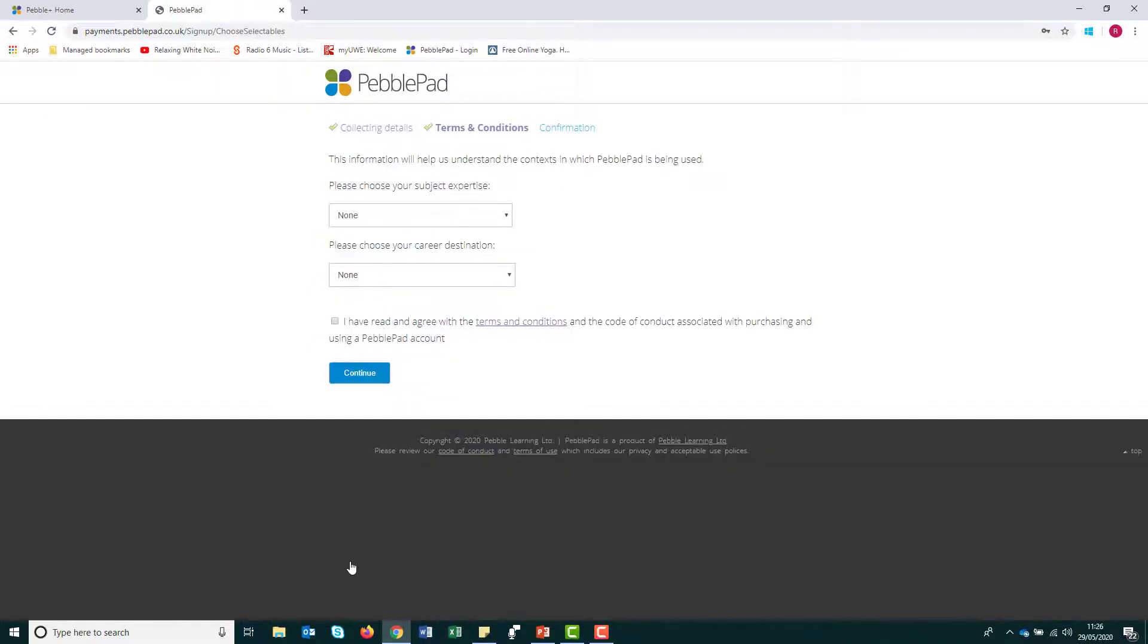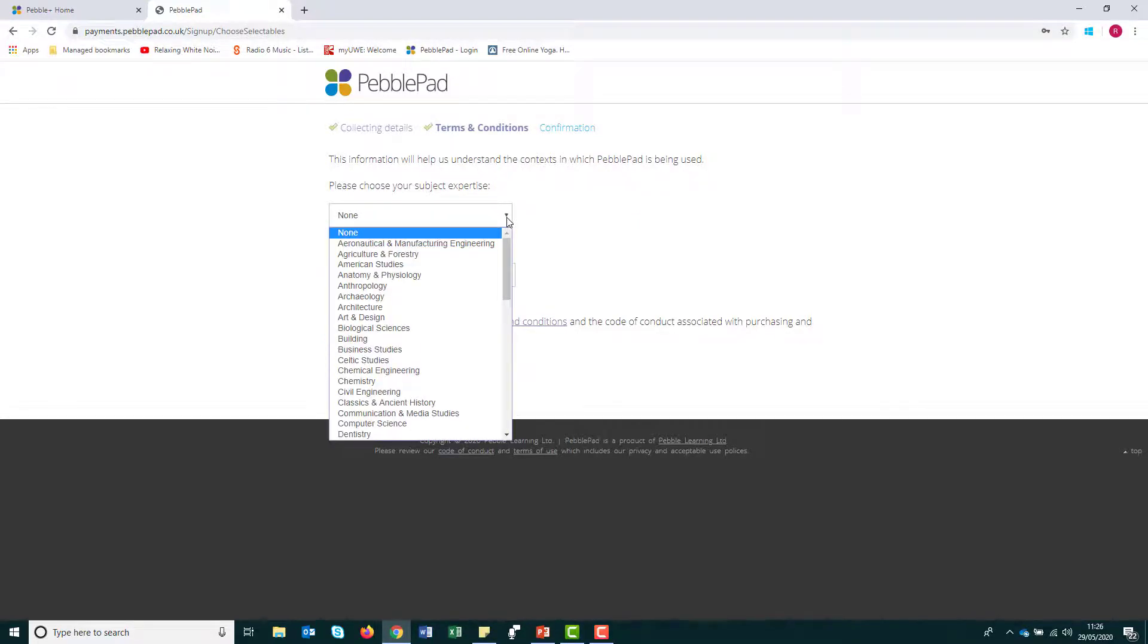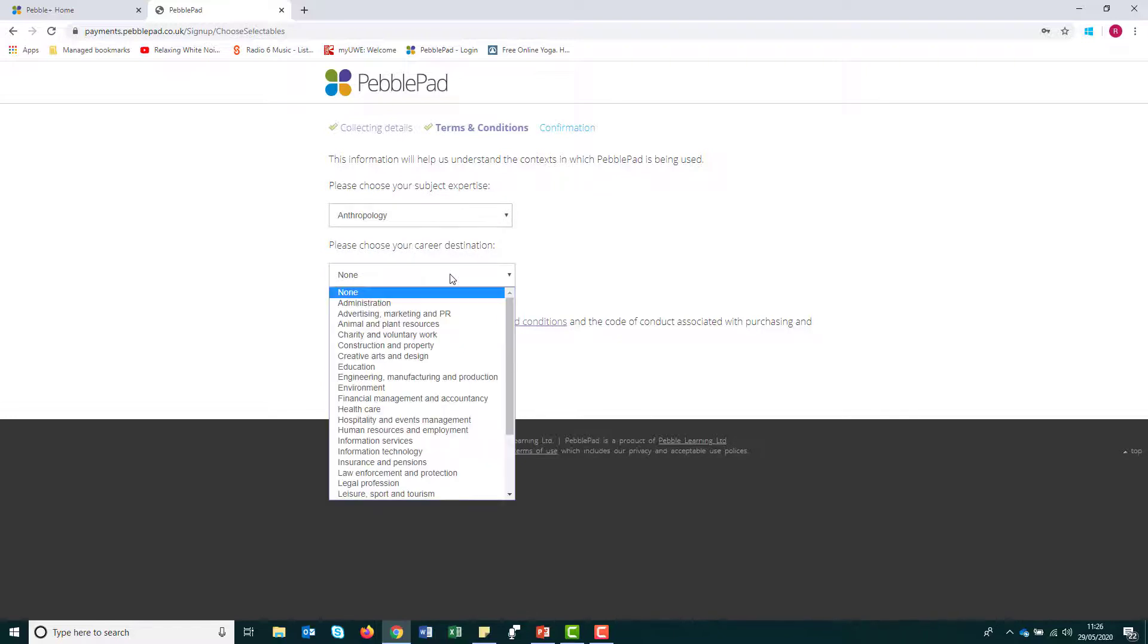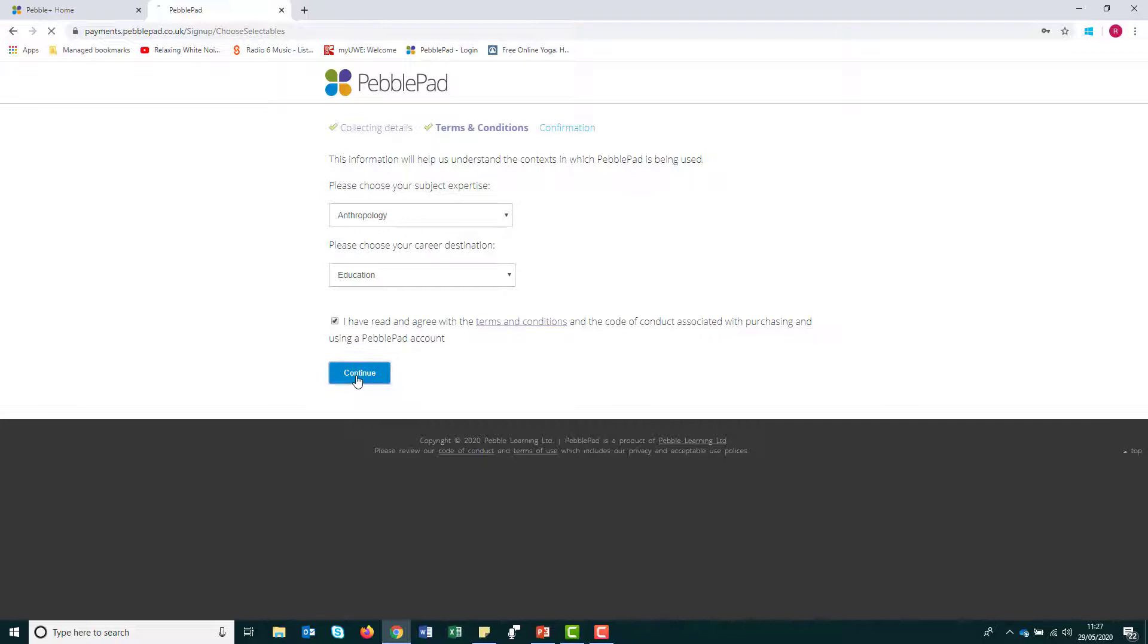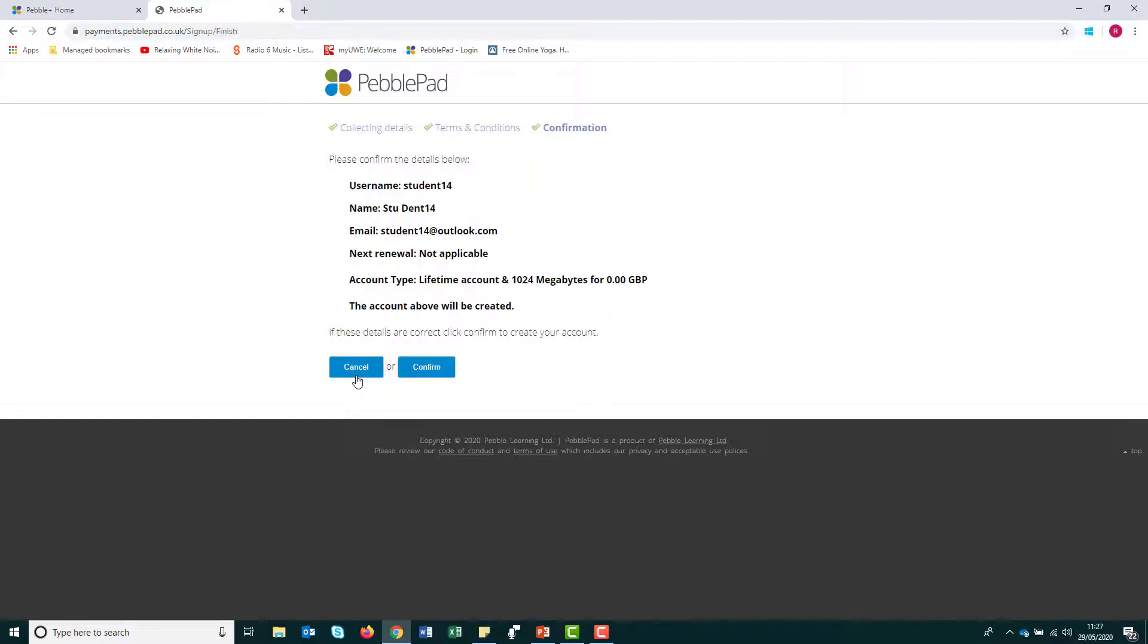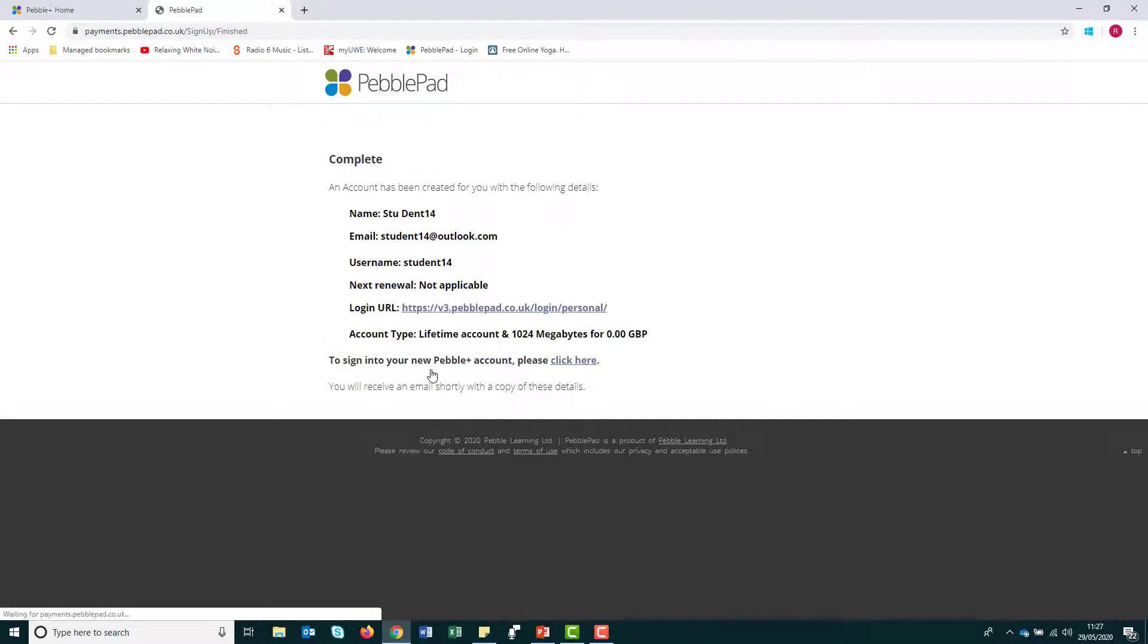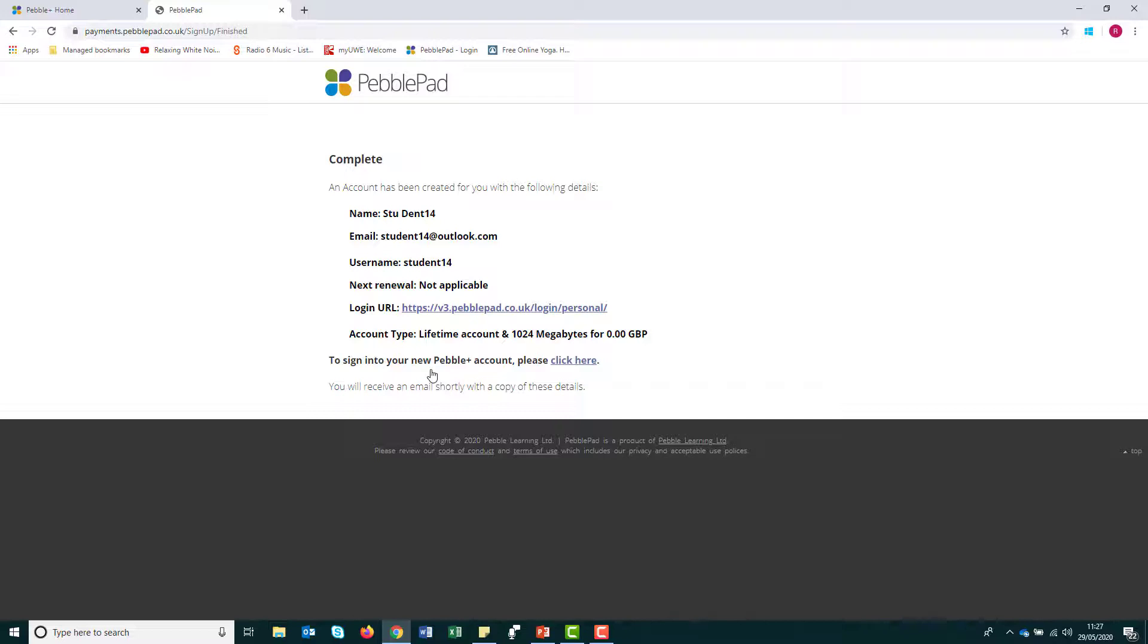The following screen has two optional questions that capture information about how and where PebblePad is being used. You can choose whether or not to complete these by selecting from the drop-down list. You will then need to indicate that you have read the linked terms and conditions in order to continue with the account creation process. Click Continue and the next screen will summarise the details of your account and ask you to confirm that they are all correct. Once confirmed, a final screen will appear with all your account details and a link that you can use immediately to log into your account. These details will also be emailed to you.